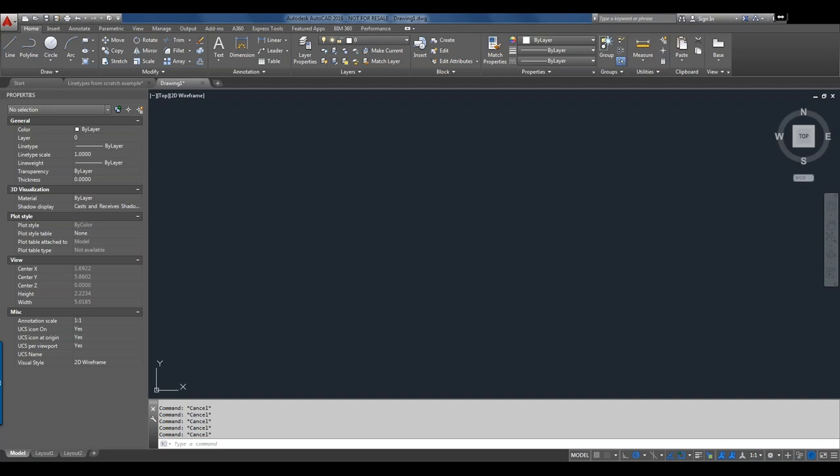Line types can be patterns of dashes, dots — you've seen these in drawings. They can be text, they can be symbols, or unbroken continuous line types. Additional line types can be loaded or created by the user and then loaded into the drawing. Line types don't exist in the drawing to begin with — they're all defined in a text file and then loaded into the AutoCAD drawing.